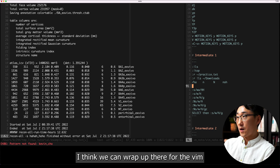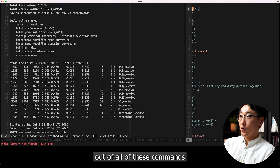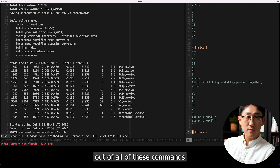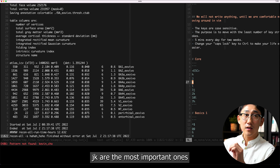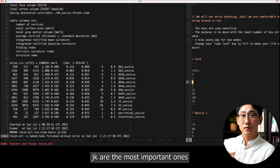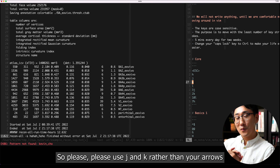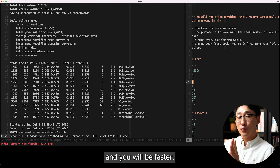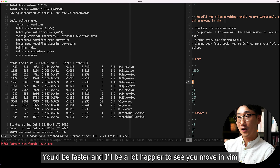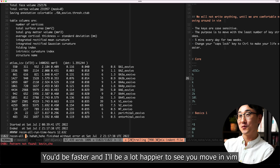I think we can wrap up there. These j, k commands are the most important ones — please use j and k rather than your arrow keys and you will be faster. You'll be faster, and I'll be a lot happier to see you moving that way.